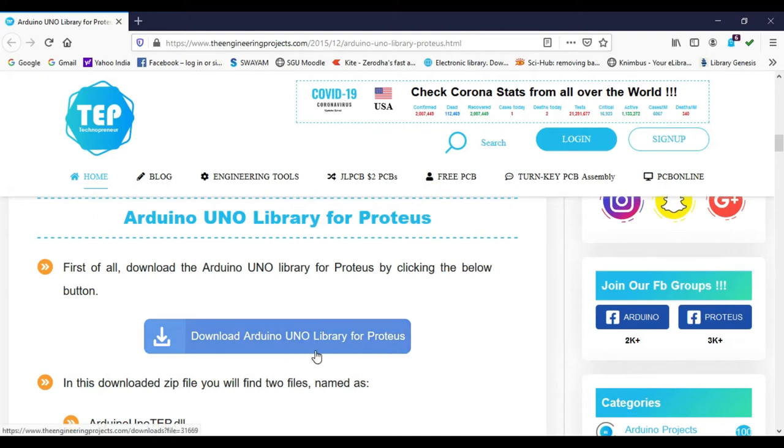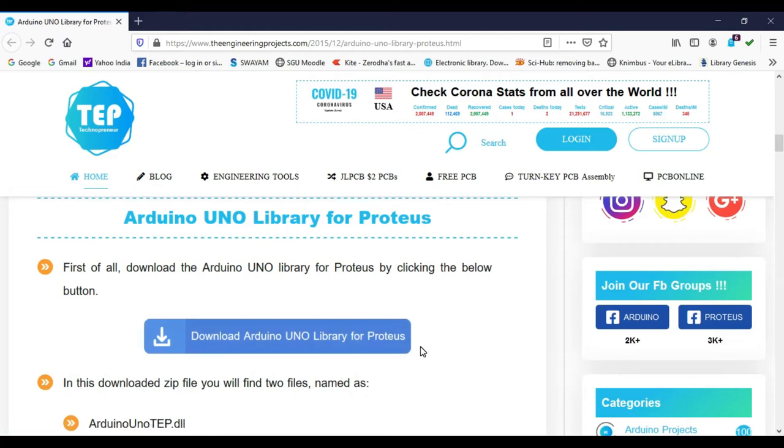Similarly, the library for other sensors and components is also available on this website. The link for downloading the library is given in the description of this video. So you have to download using this download button.